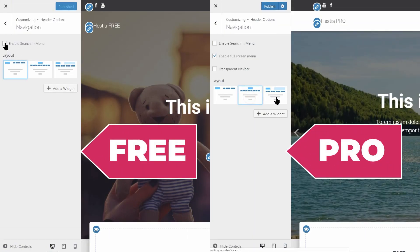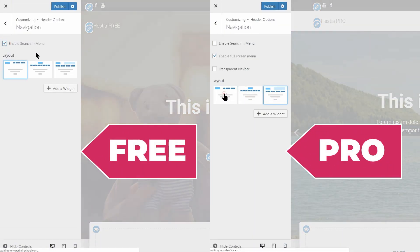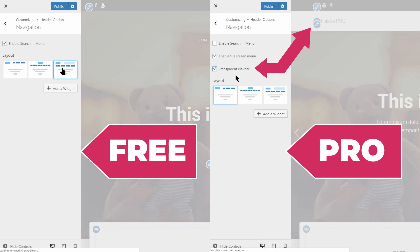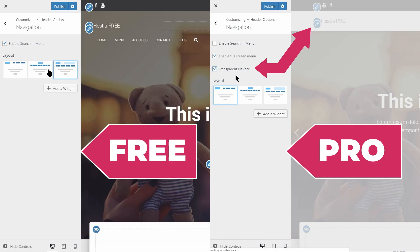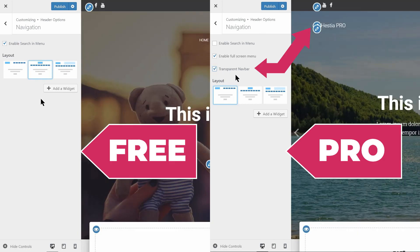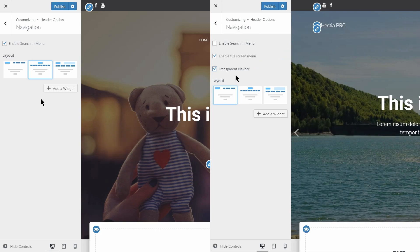The free version of Hestia comes with a number of layouts available for the header area. Hestia Pro enables you to switch between the transparent navigation and solid colored navigation as well.